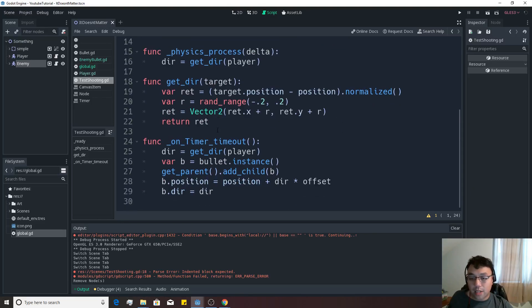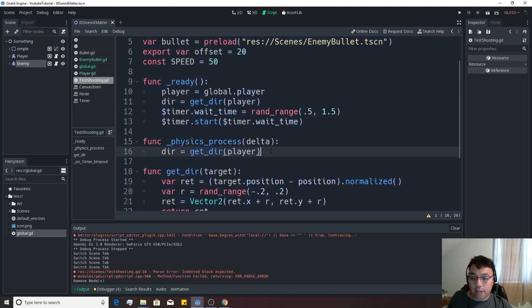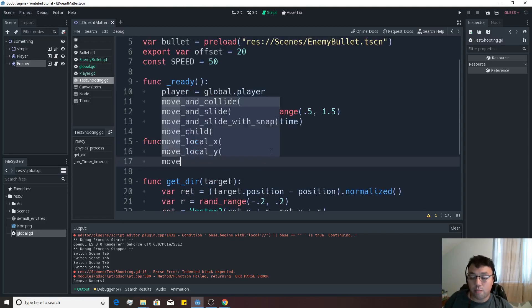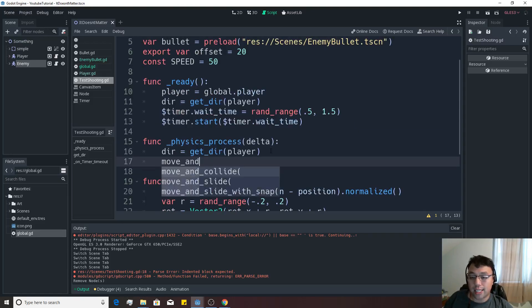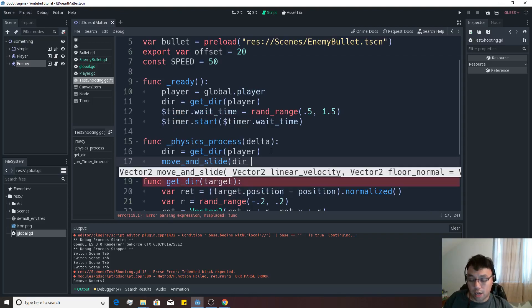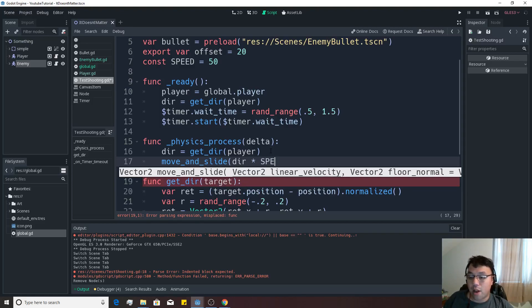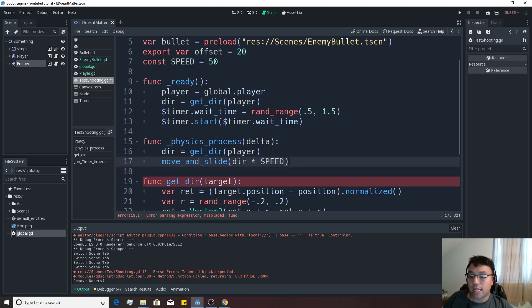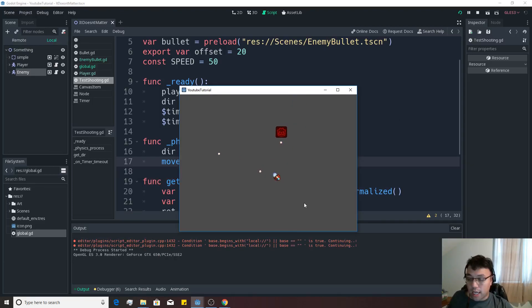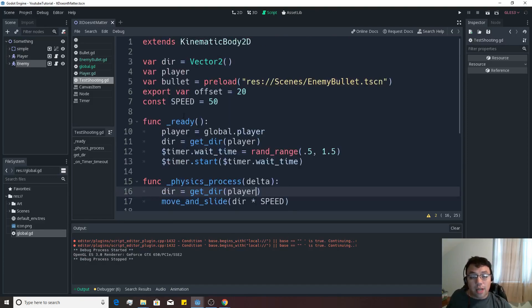So now we're going to scroll down. We're going to go back to where it says physics_process. We're going to say move_and_slide, and we're going to have access to that now. We're going to move in the direction of the player, and then we are going to multiply that by our SPEED constant. And then if we hit the play button, you'll see that he is now moving at us at a certain speed.